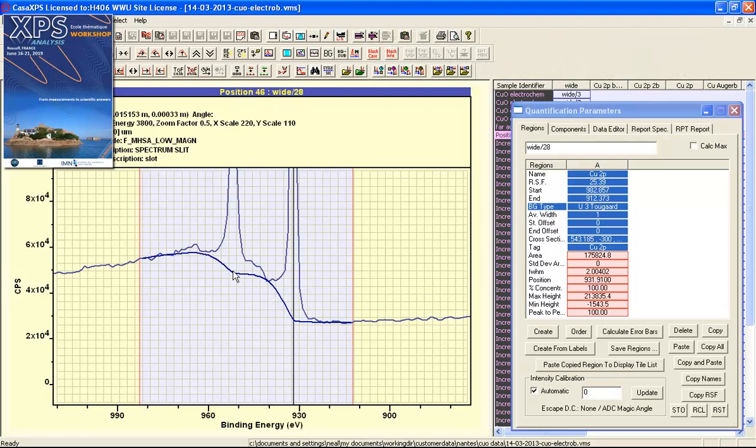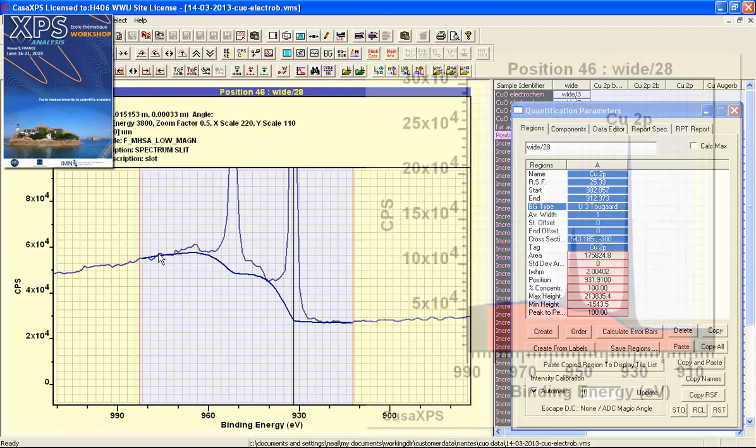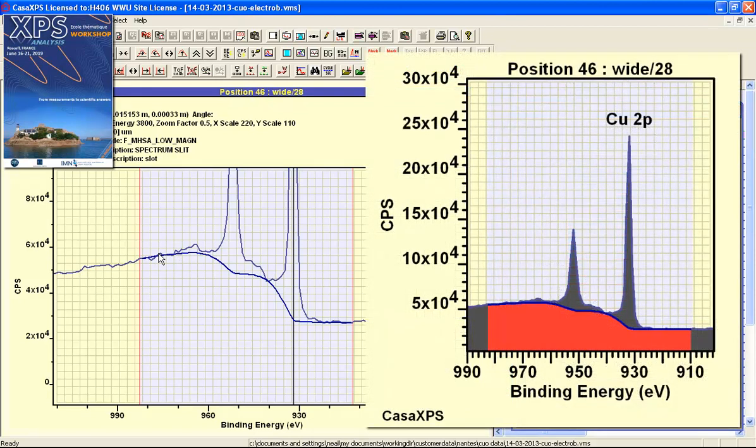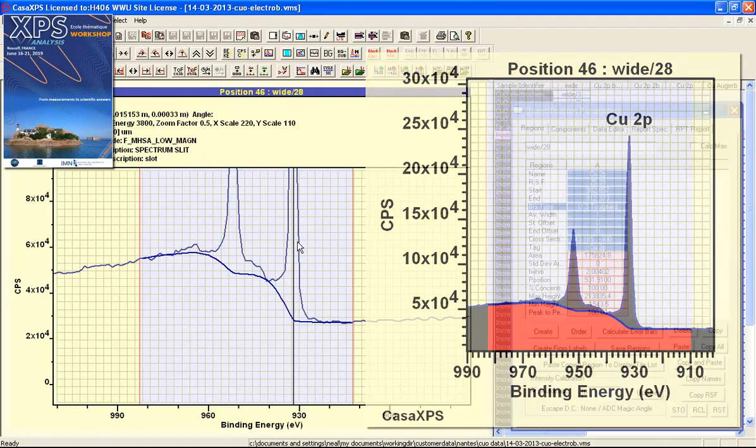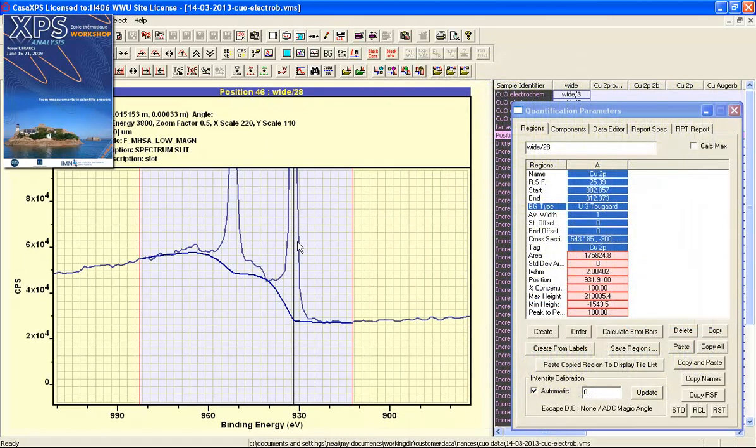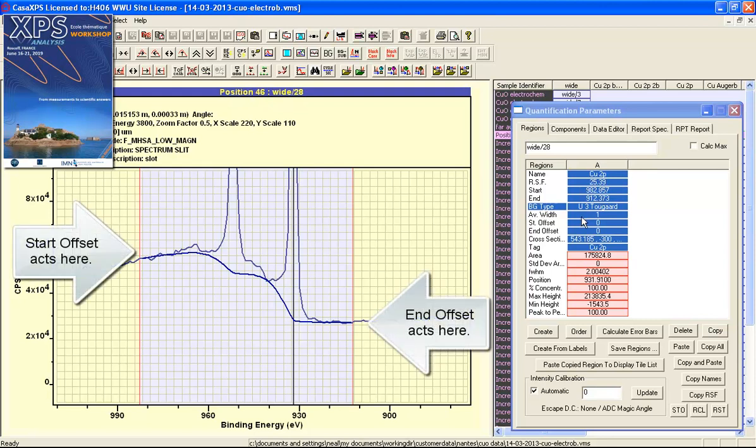The function of the background is to remove a contribution that corresponds to the inelastic scattered electrons so that we can quantify the signal above this background using the relative sensitivity factor and other corrections that we need to apply in order to produce a quantification.